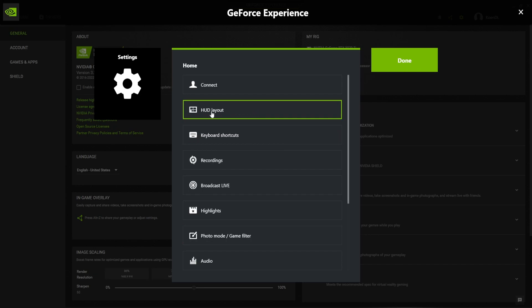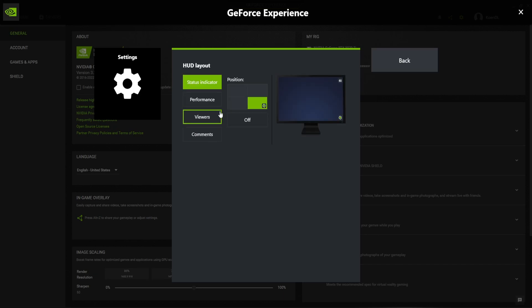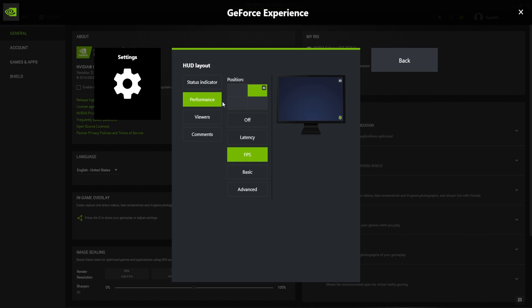When in this menu, choose HUD layout. After that, go to performance and click on FPS. Here you can enable the FPS counter and choose where it will be shown on your screen.